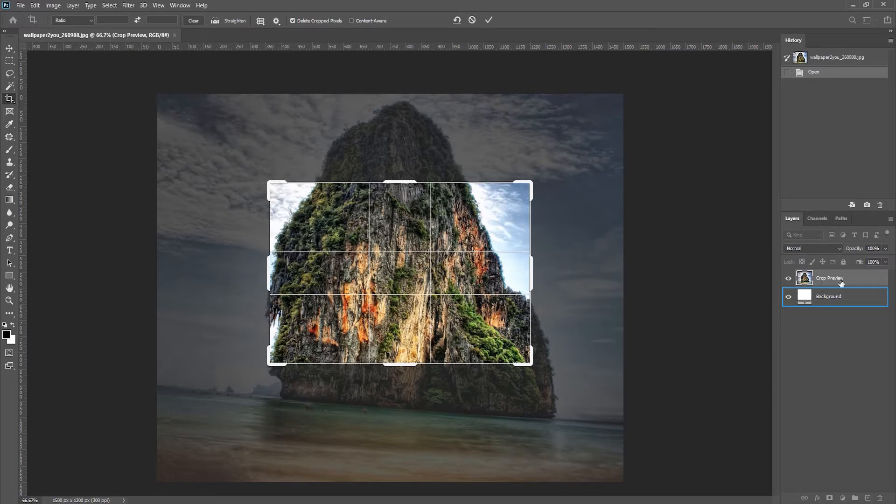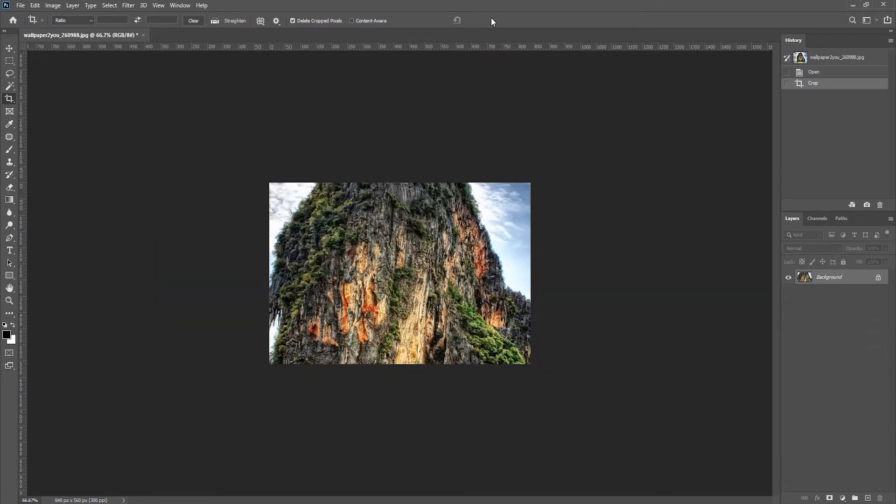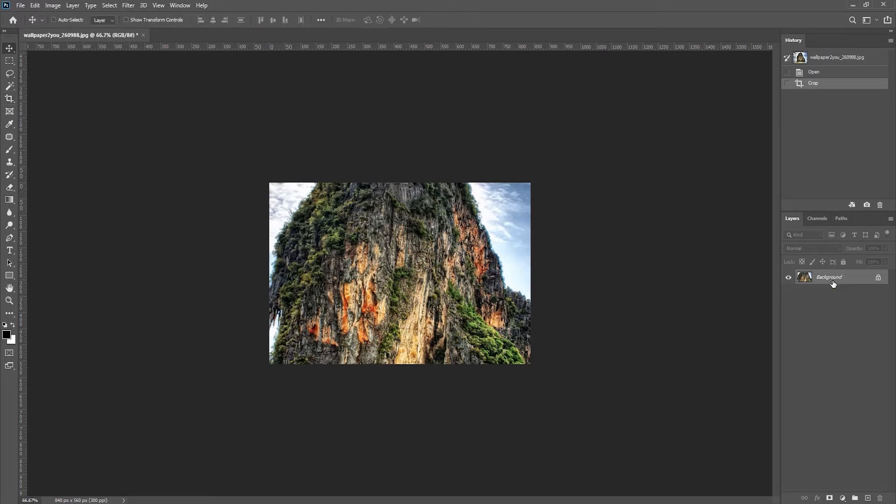But it's also got a crop preview. If I have delete crop pixels turned on and I click the check mark here in order to apply that, Photoshop returns that background back to its original state and deletes all of these pixels.